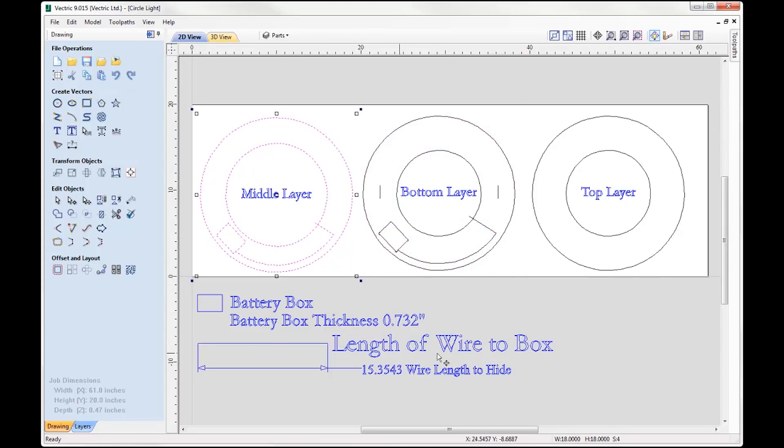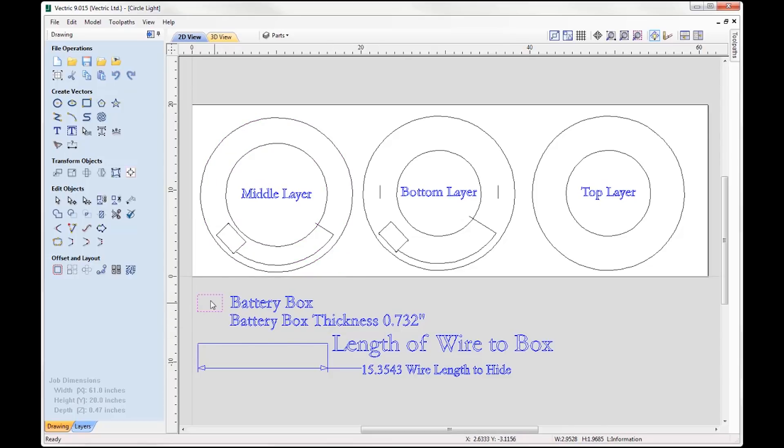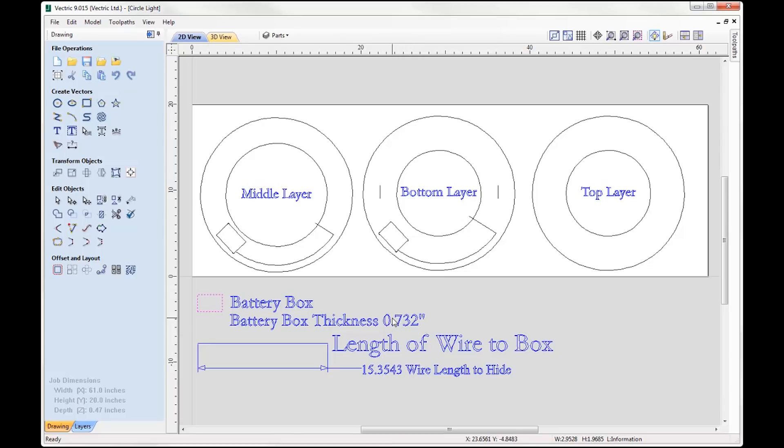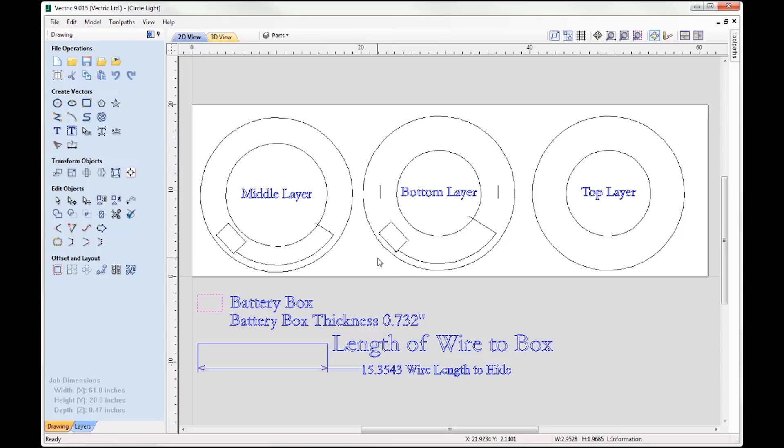At the bottom of the job you can see I've got various dimensions in here. I have a rectangle that represents my battery box, so I've measured up my battery box and this is what it comes out like. The thickness of that is 0.732. Now material I'm using to cut this out of is 0.47 inches thick, so I need to make sure that my battery box will be able to fit into two layers so it's not sticking out.